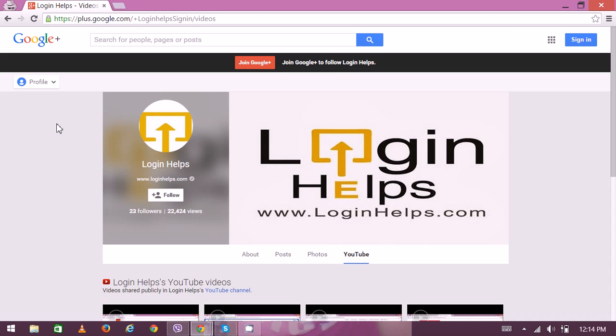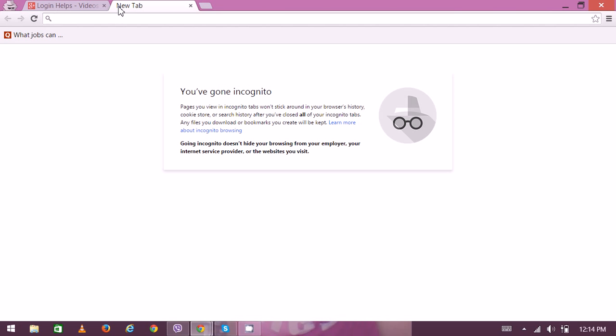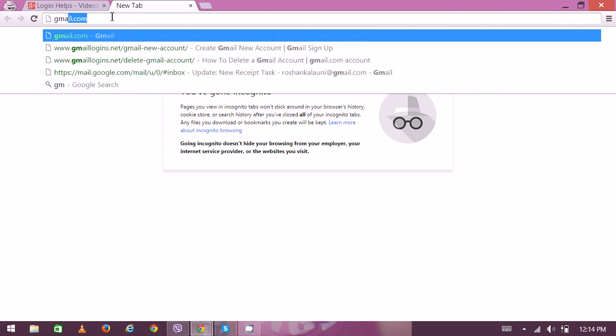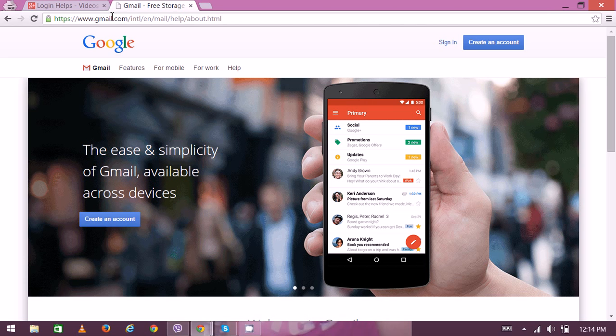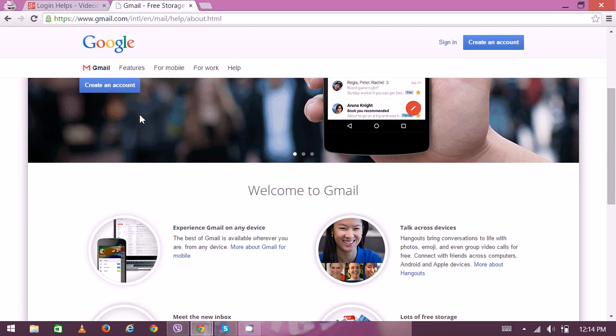So let's get started and learn how to get a new Google account or Gmail account. Open your web browser and type www.gmail.com in your address bar. Now you can see the home page.